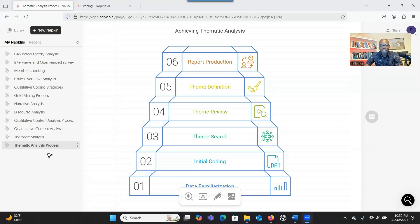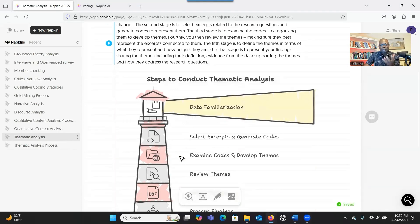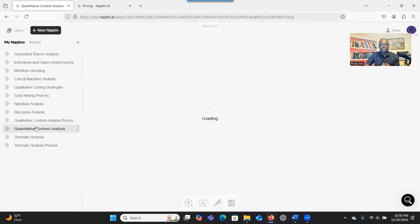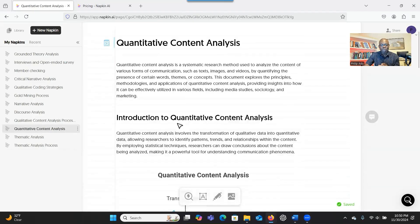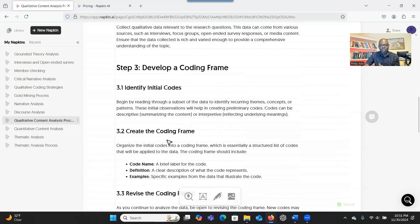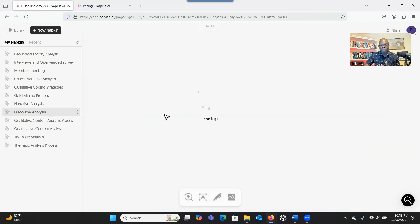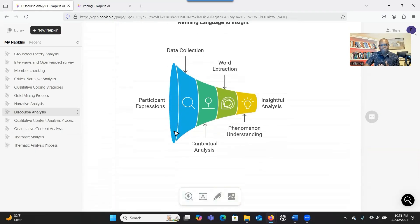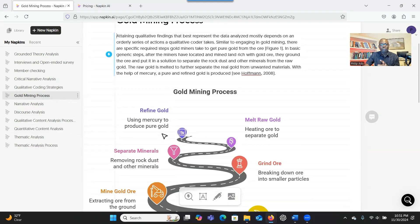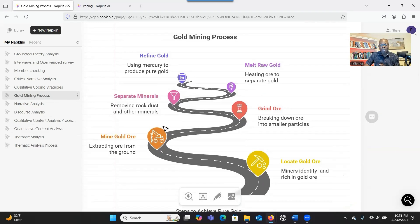I really like visual representations. Imagine that you have an AI tool that can develop illustrations for you based on the content you have provided to it. This tool that I came across will be very helpful for you. I've been able to create very interesting and beautiful visual representations based on the content I provide to the system. In this presentation, I'm going to show you how to use Napkin AI to generate a visual representation based on the content that you provide to the system.